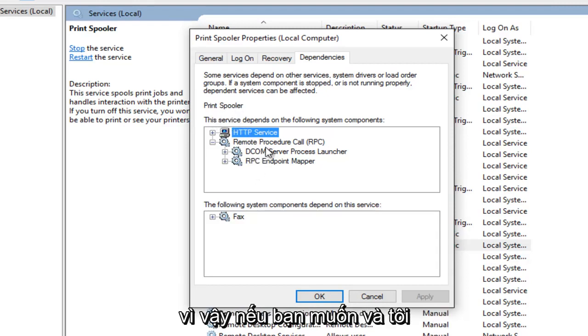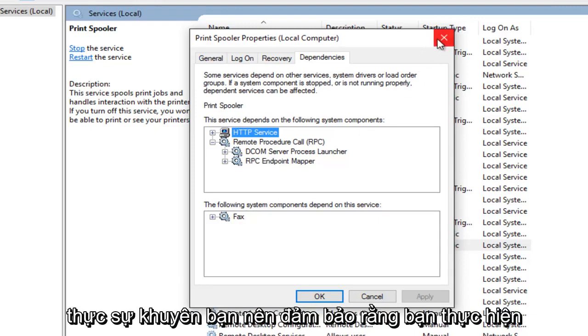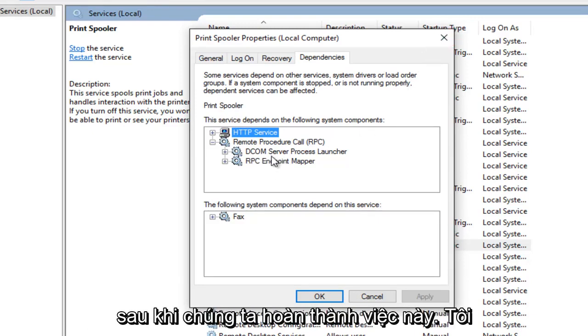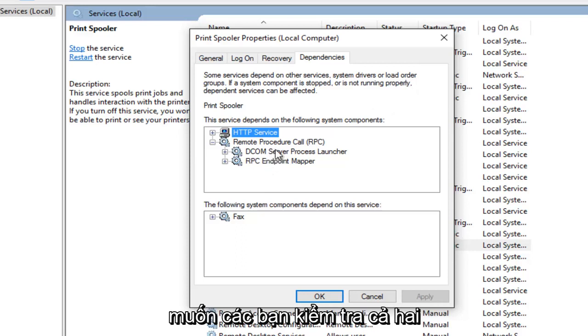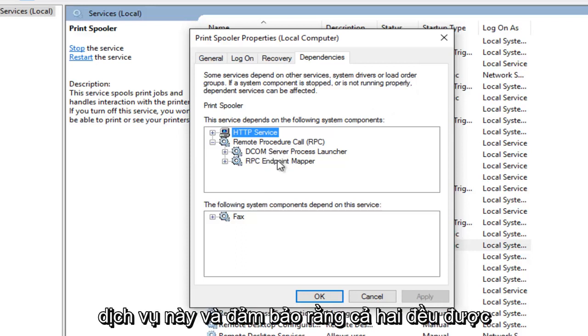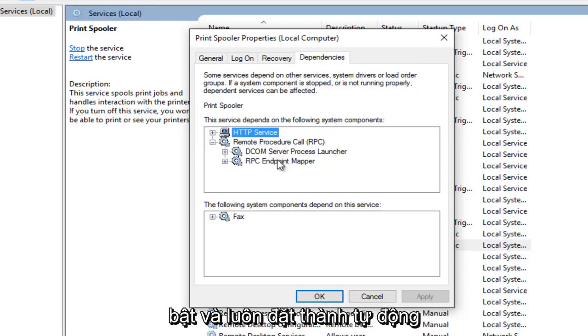So if you want, and which I would highly recommend making sure you do, after we're done going through this I want you guys to check out both of these services and make sure they are both on as well and set to automatic.